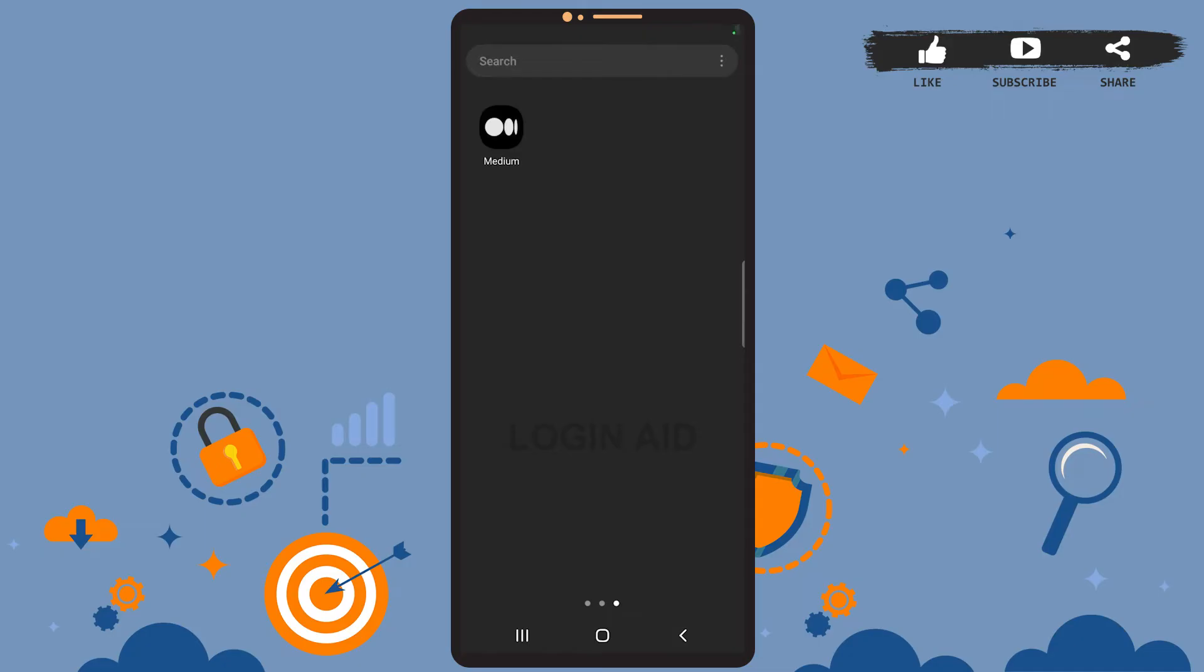Hey guys, welcome back to the channel. In today's tutorial video I'm going to show you how to log into your Medium app account. The process is really easy, I'll show you how. Stay with me, let's get started.